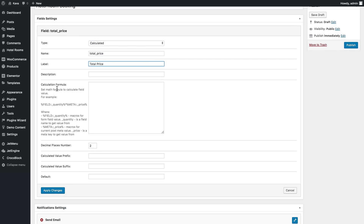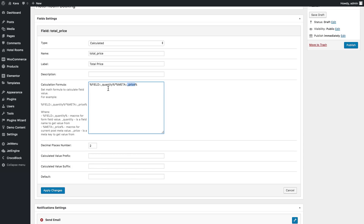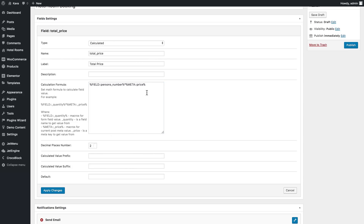Here is the calculation formula — it's pretty simple and there's basic instruction here. We copy the example formula and replace the placeholders with the actual names of our fields: use 'meta' for meta fields and 'field' for booking form fields. We have a meta field called 'price' to pull the room price, and a booking form field called 'persons_number' for the number of people. The formula multiplies them together. Set the value prefix to a dollar sign and that's it for the formula.